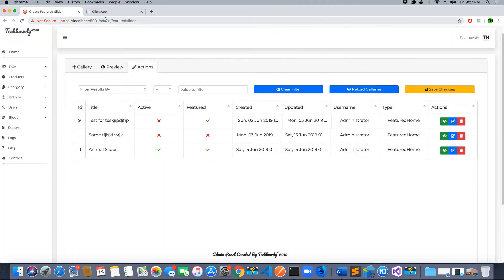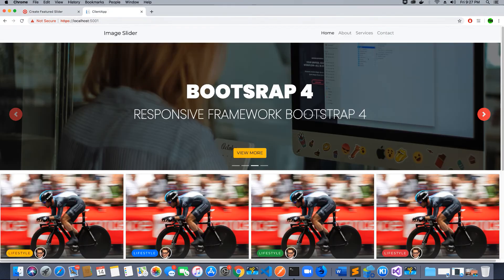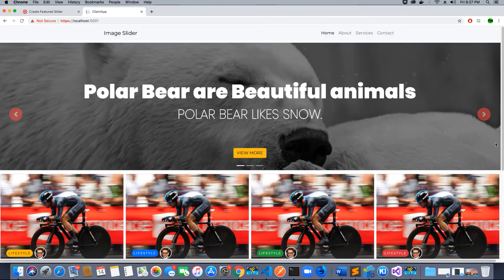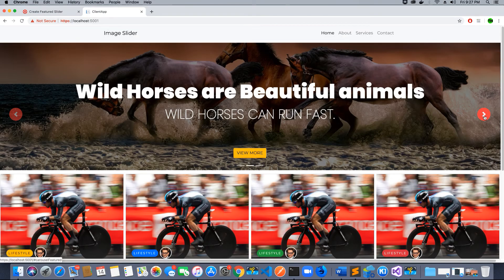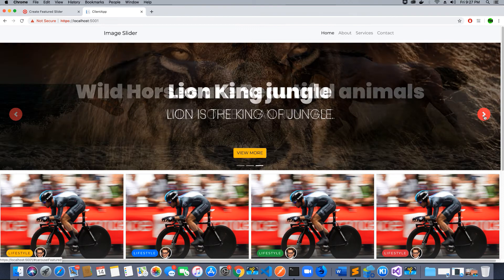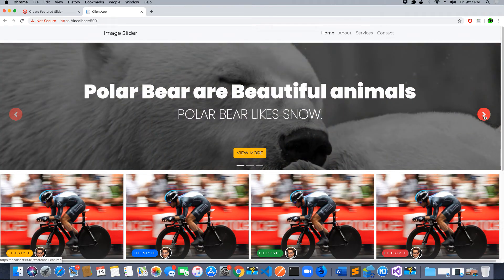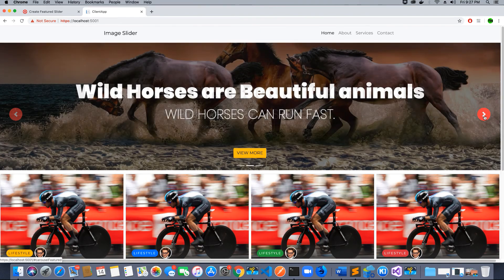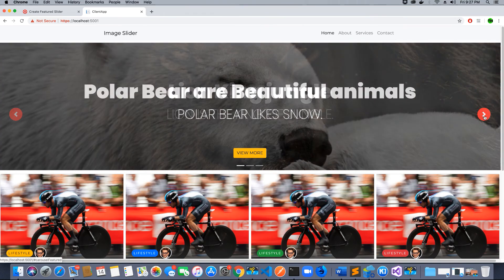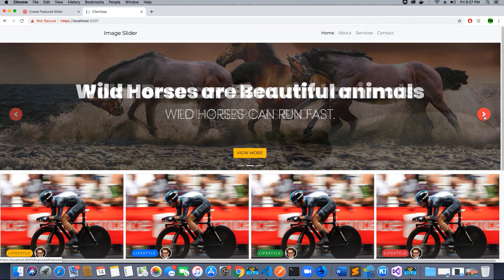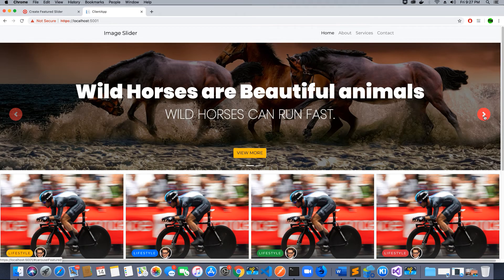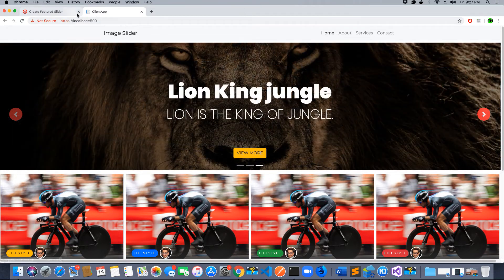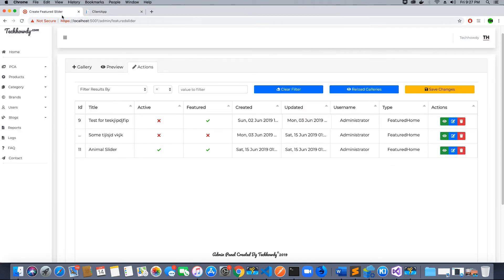So now if I go here and refresh, what do I see? My animal slider is now activated and it is featured. You will learn all these functionalities and I will teach you this in this video tutorial series since many of you are asking this.